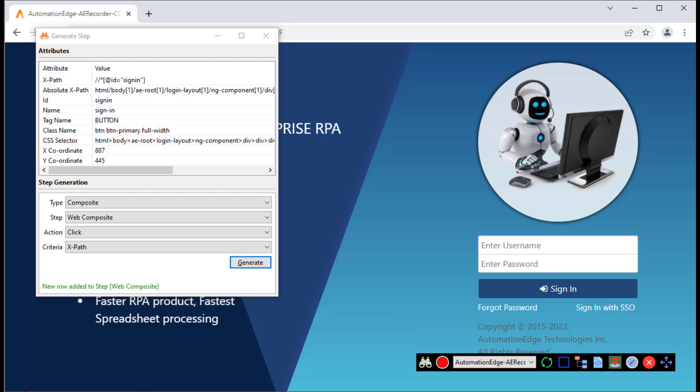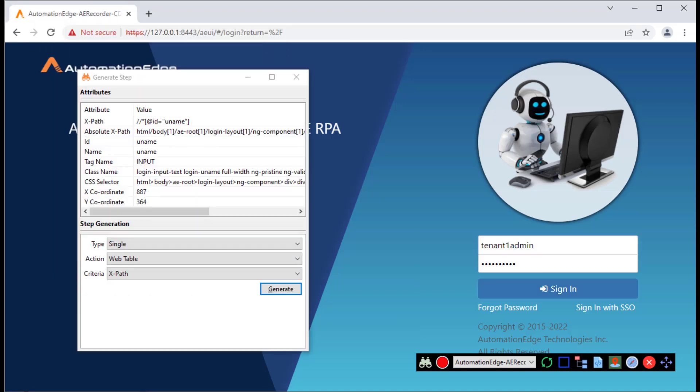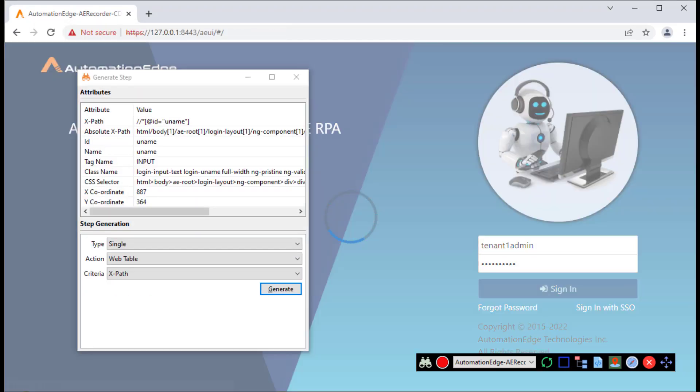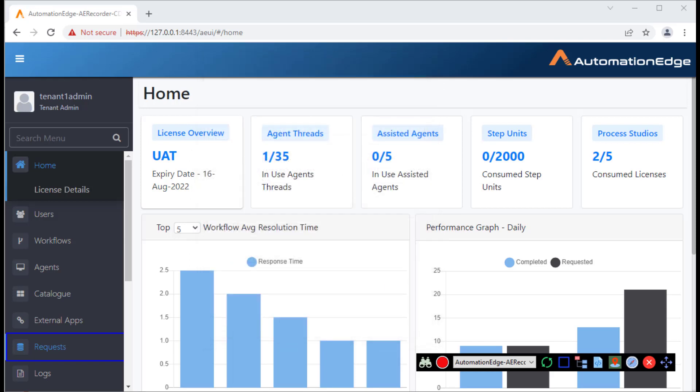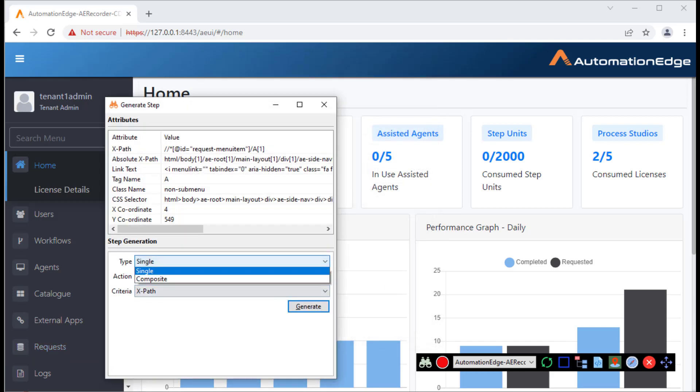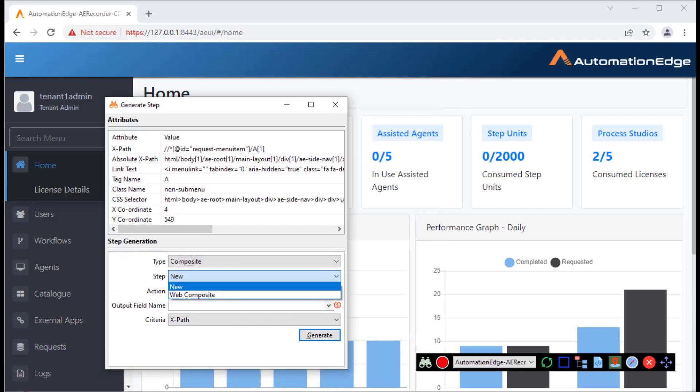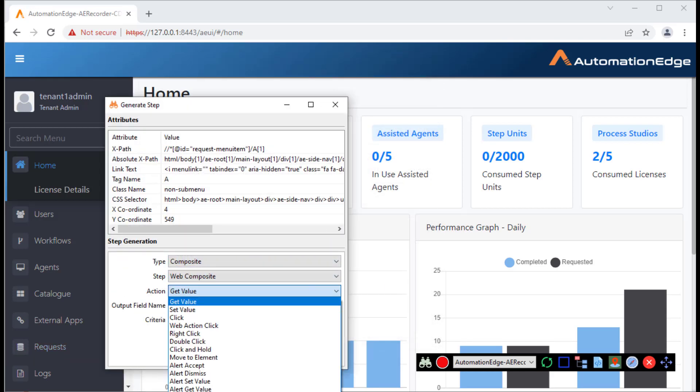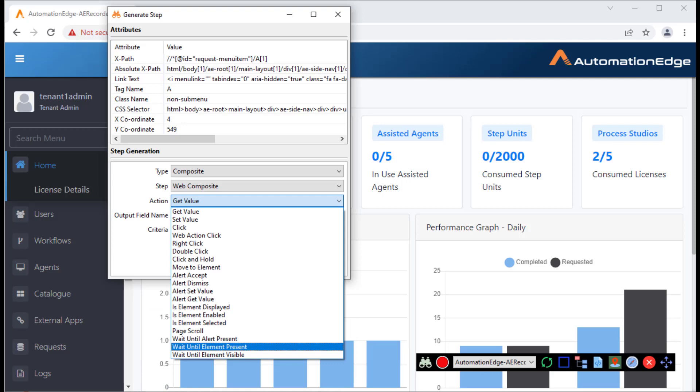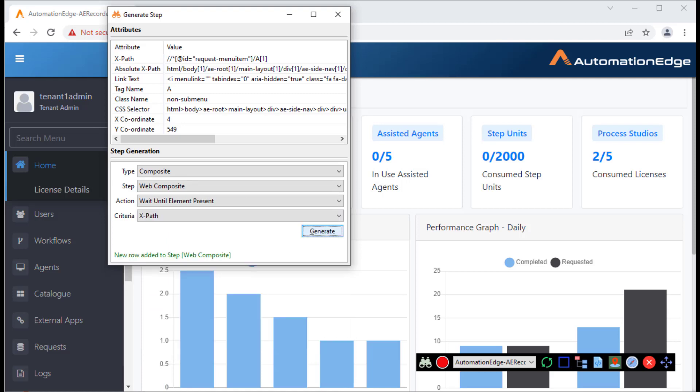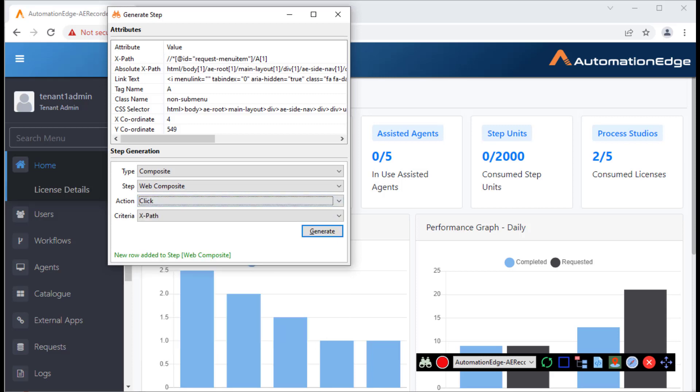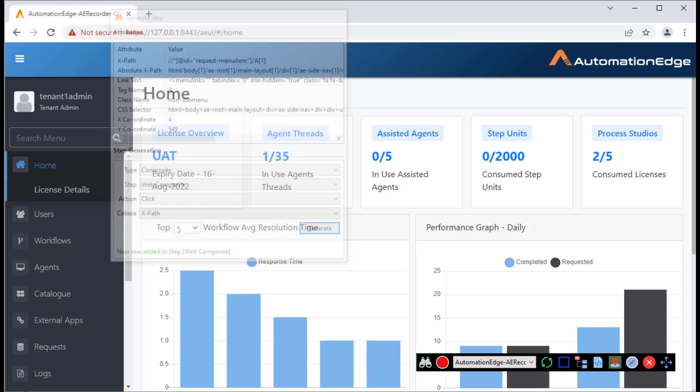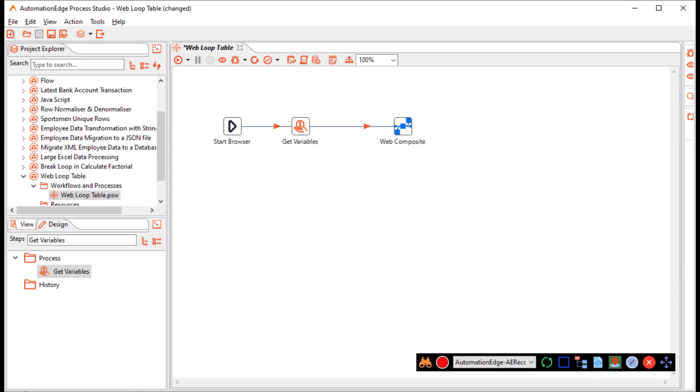Now, once I log in, let me just log in. Click sign in. This time I want to click on the requests menu. I am hovering over the requests menu. I will click the back tick. On the same web composite step, I want to wait until element present and generate. After that I want to click and once again generate. That completes our spying. Let me stop spying. Let me go back to Process Studio.